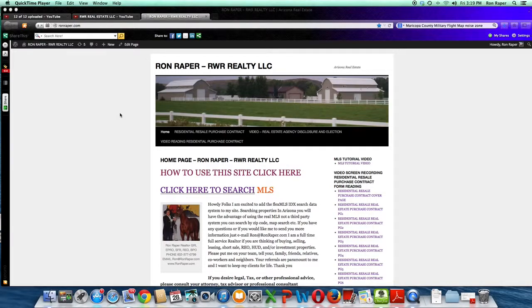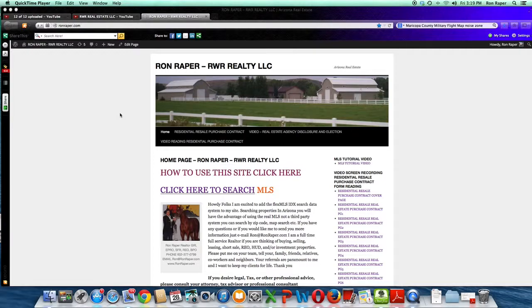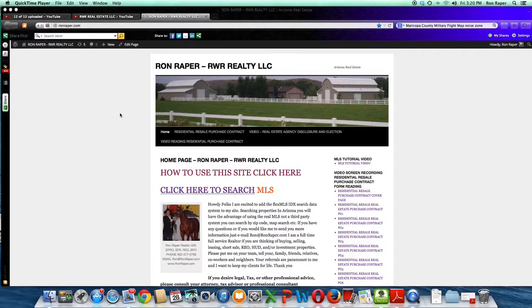That information is provided for you in video reading, video screen reading, as well as sample forms that I will show you how to get to on the Arizona Association of Realtors website called Real Estate Agency Disclosure and Election Forms. Important to have this conversation early in the relationship.